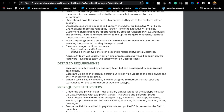The requirement we're focusing on is around cases. The first point is that cases are initially owned by a specialty team but can be assigned to an individual case owner. That is a clear indication that we need a queue, because the major difference between a queue and a public group is that a queue can own a record. For standard objects, only cases and leads can be assigned to a queue.